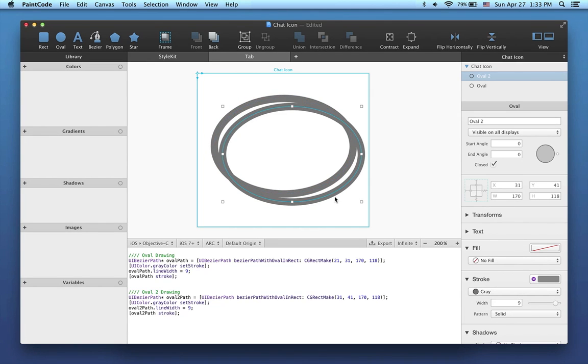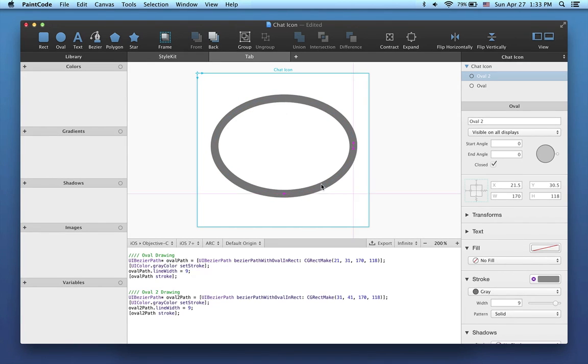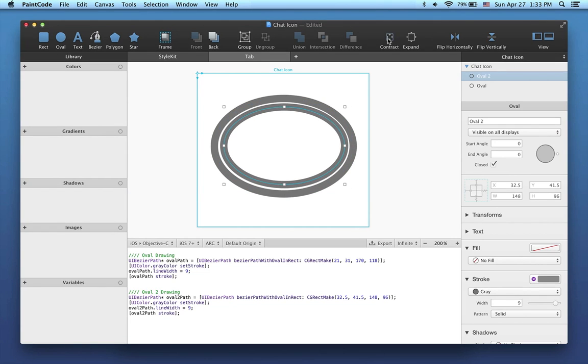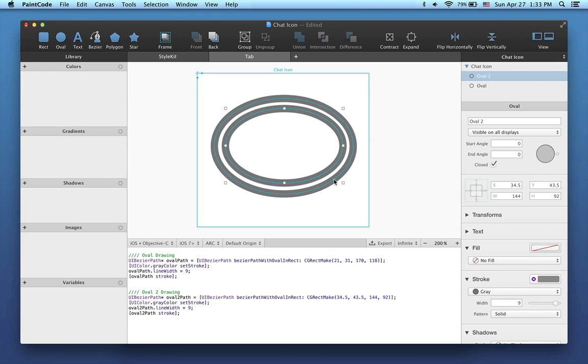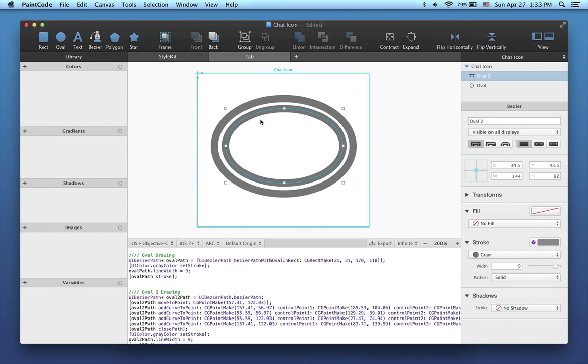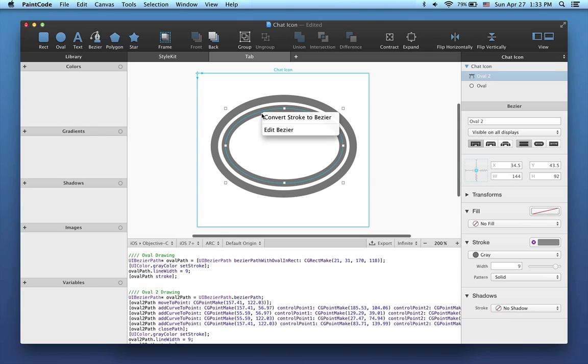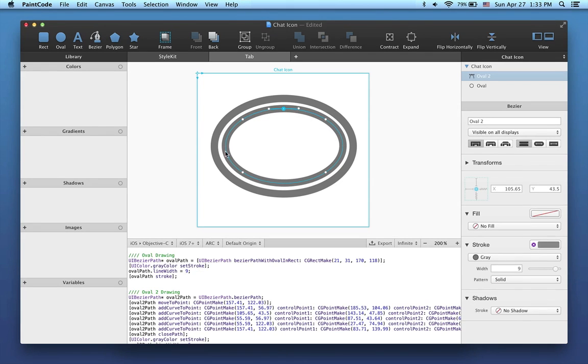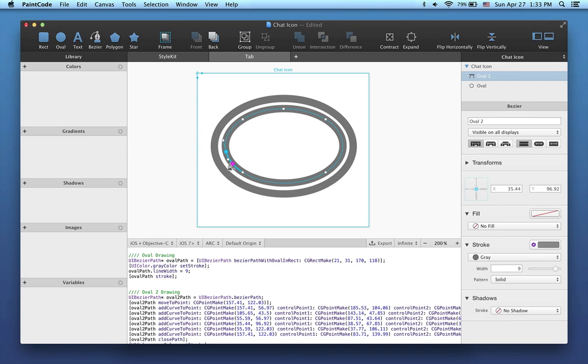Next, I'll duplicate the oval and contract it a bit. We'll use the smaller oval to create a shine effect in the upper left part of the icon. For this, I'll convert the oval to a bezier. Beziers can be used to draw any shape you like. Let's edit this bezier, insert two new control points, and remove unneeded segments using the contextual menu.